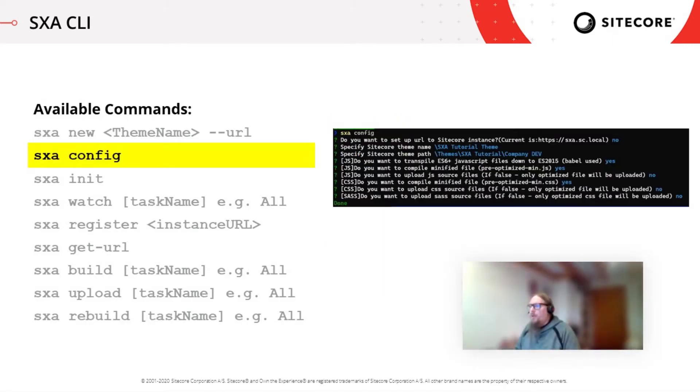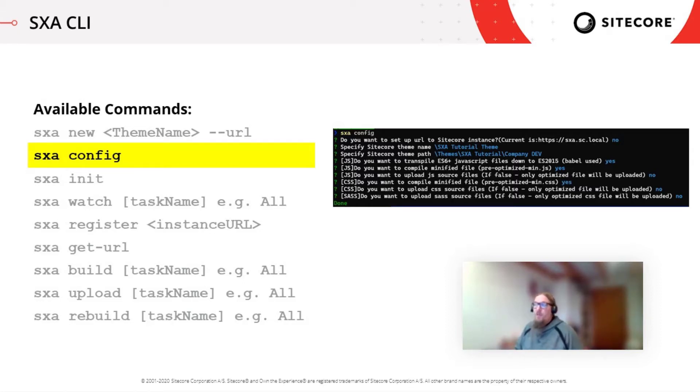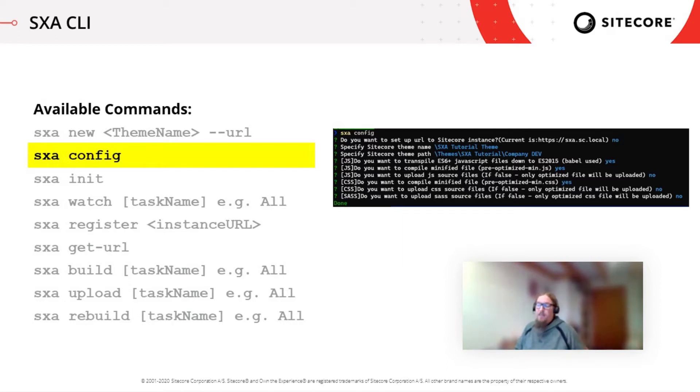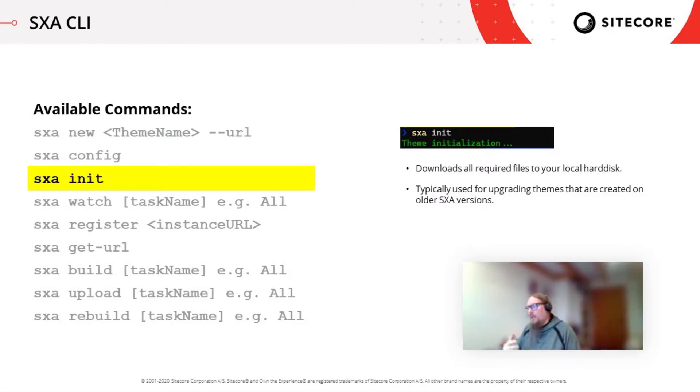Then there's a command called SXA config, which allows you to reconfigure an existing theme that you have created with the CLI and you might know this. So if you have used the SXA CLI in version 9.3, then this has been the command SXA init in version 9.3, but it has been renamed from what I think is even a better naming. So it has been renamed in version 10.